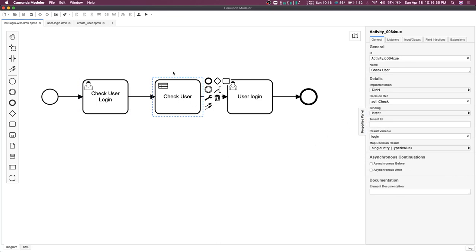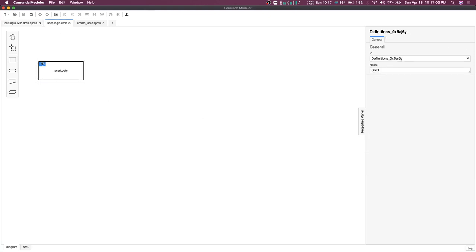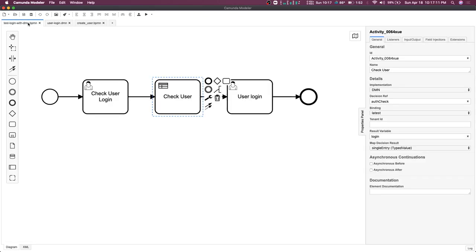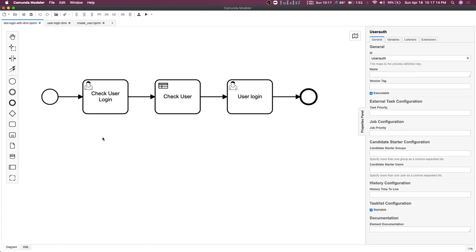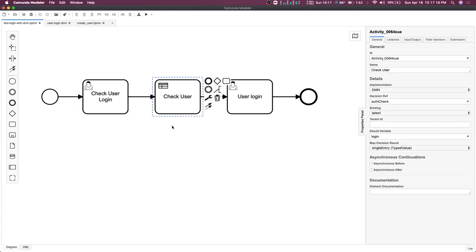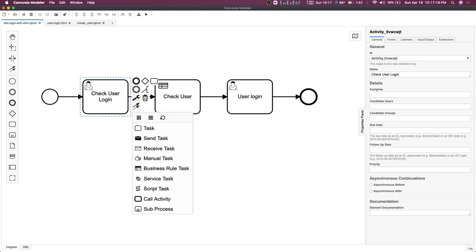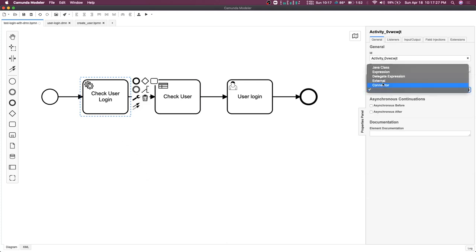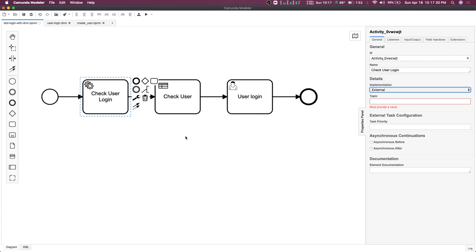The result variable from this DMN table is stored in the login variable. So based on the username and password we pass, whatever output we get — true or false — should be stored inside the login variable. To populate username and password, you can use a service task and set these variables during implementation as an external task. You define the topic and from there set the two variables: username and password.